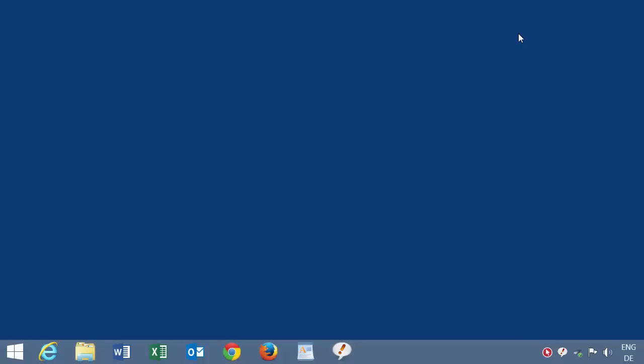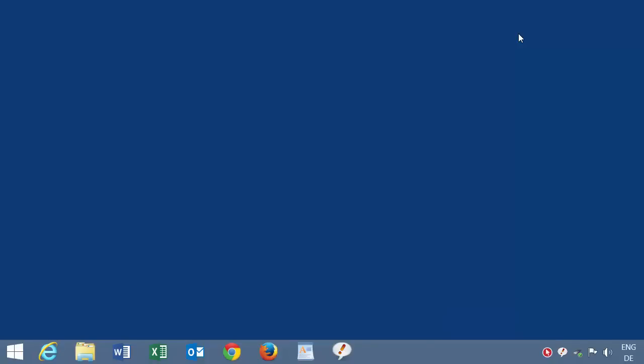I press F9 to start recording, which is indicated by a flashing mouse cursor icon in the red circle tray icon.